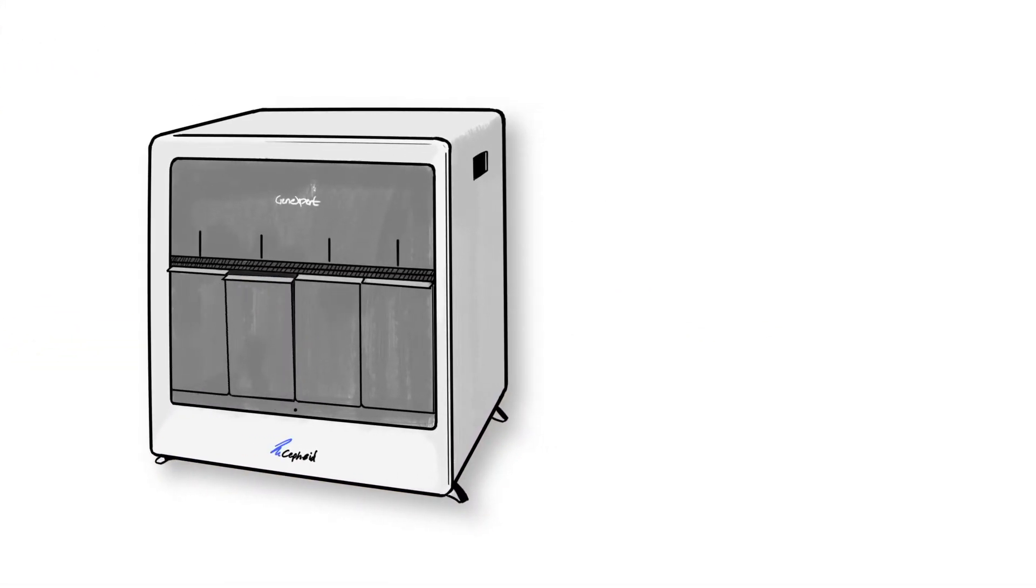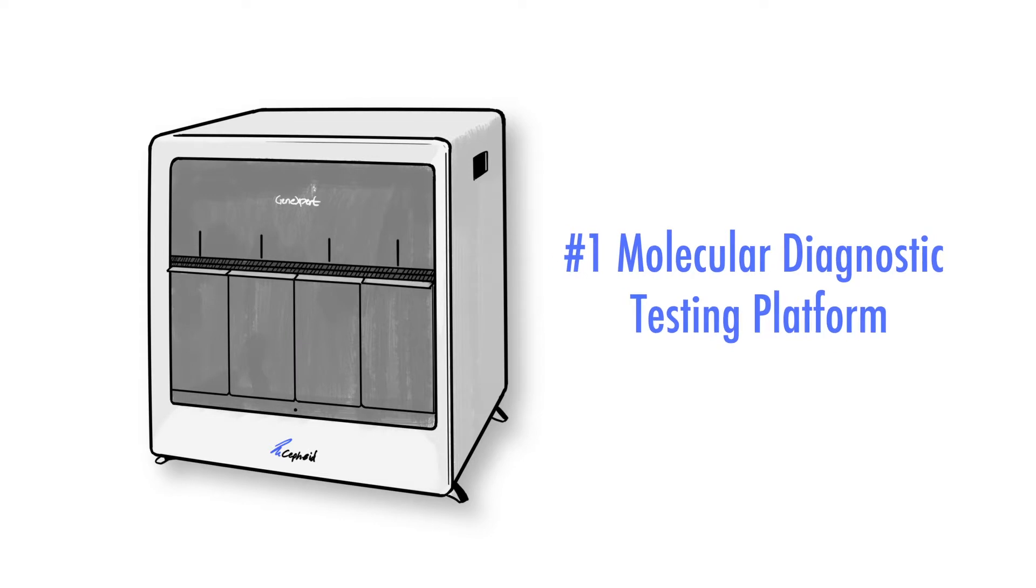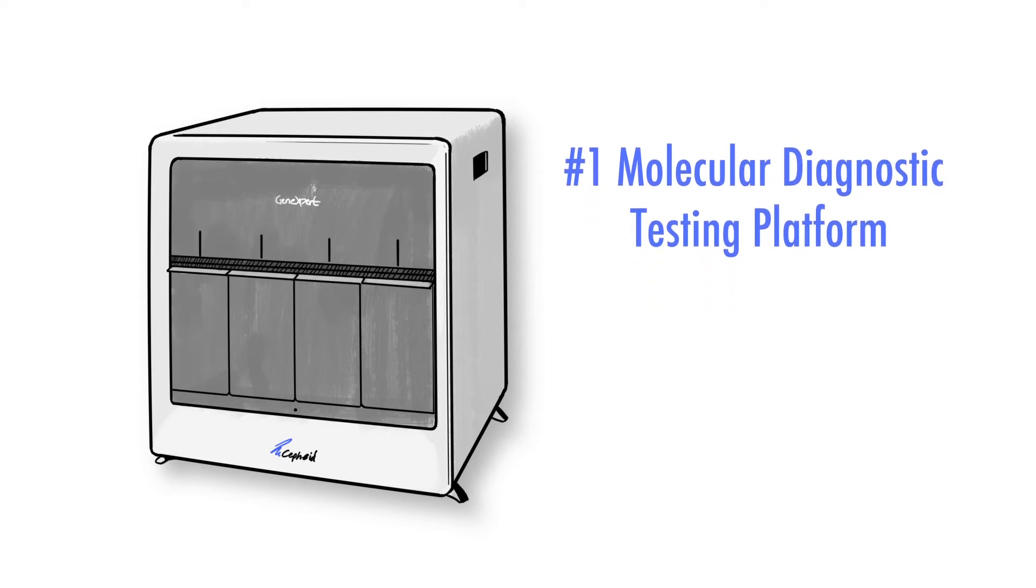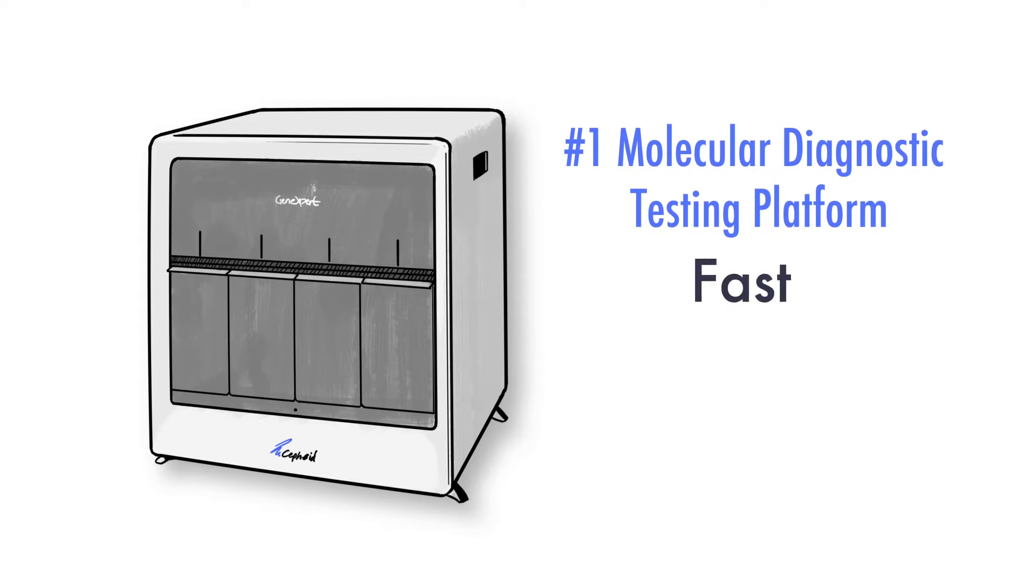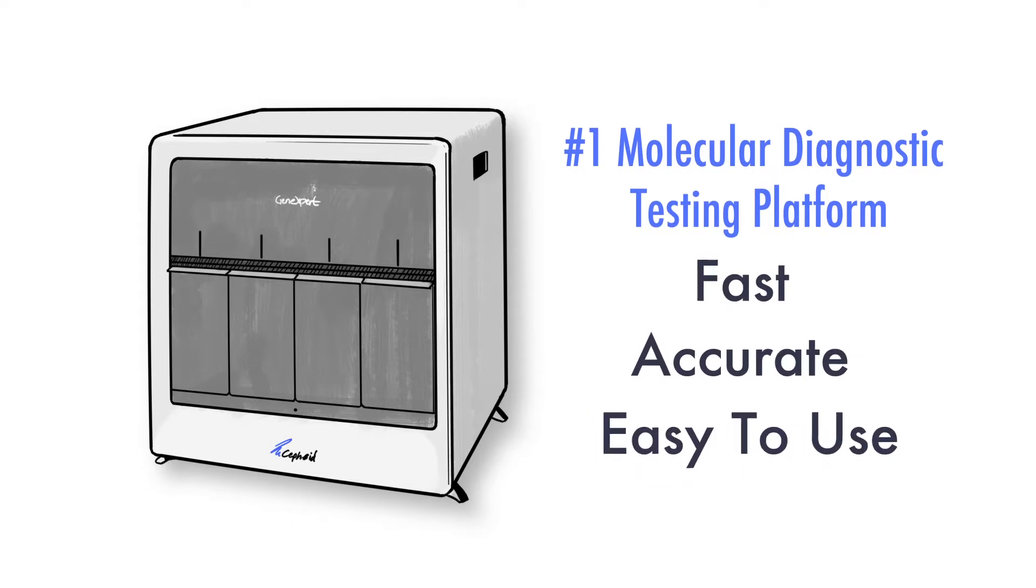Meet Cepheid's gene expert. It's the number one molecular diagnostic testing platform in the world and it's now available for your facility. It's fast, accurate, and best of all, easy to use.